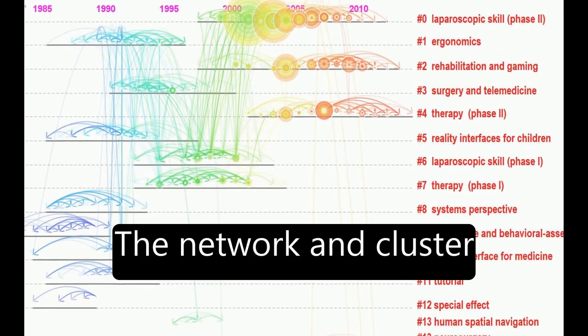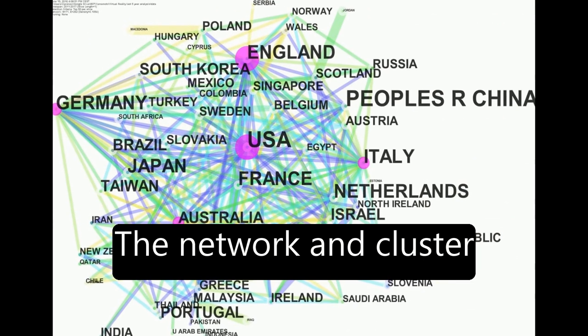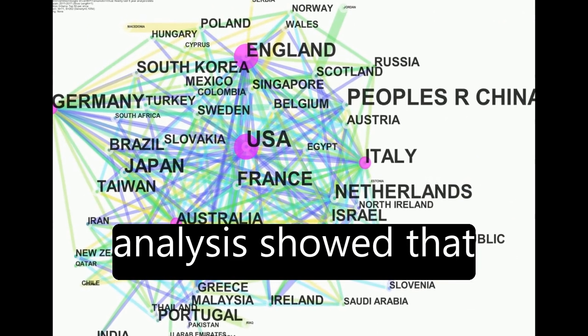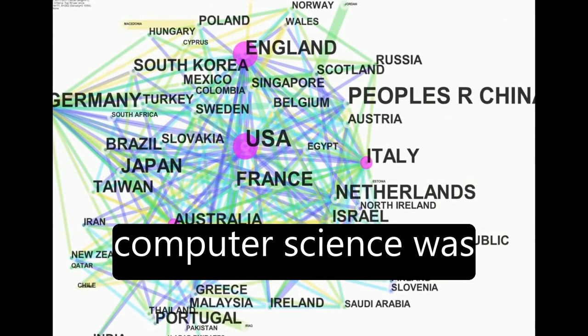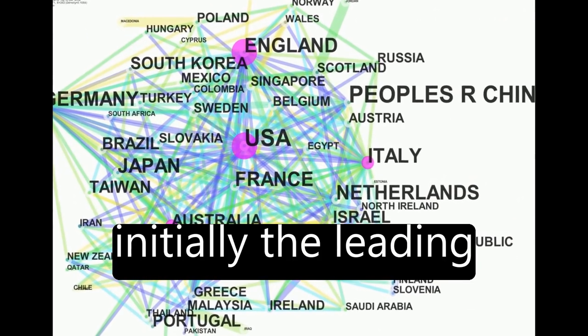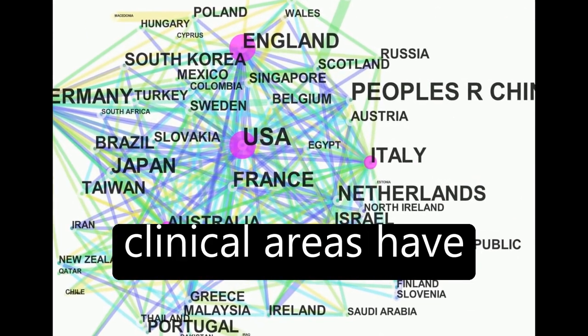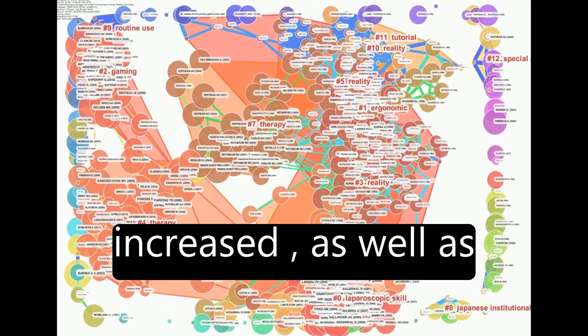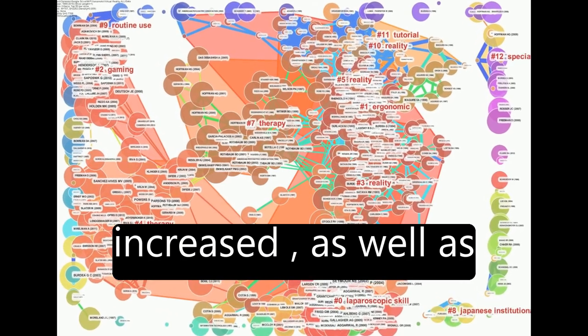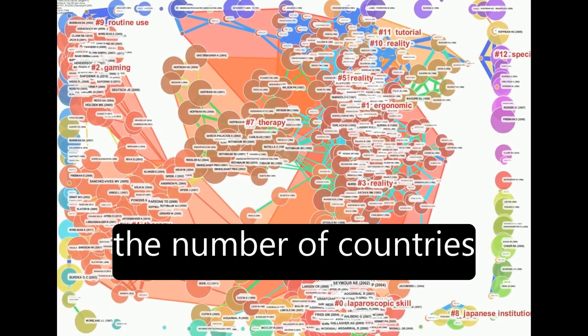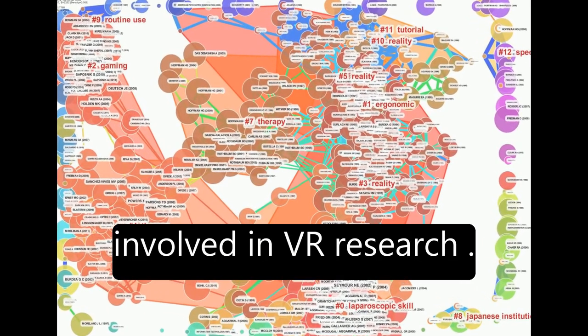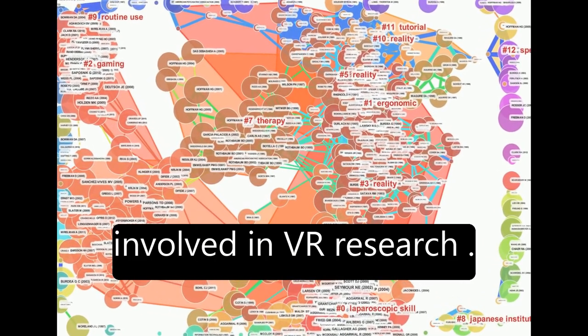The network and cluster analysis showed that computer science was initially the leading research field, but clinical areas have increased, as well as the number of countries involved in VR research.